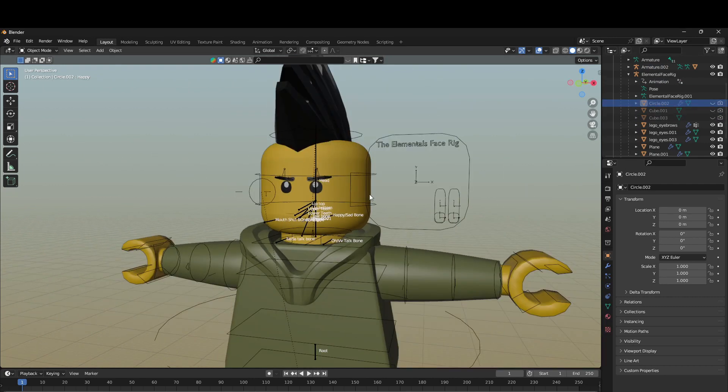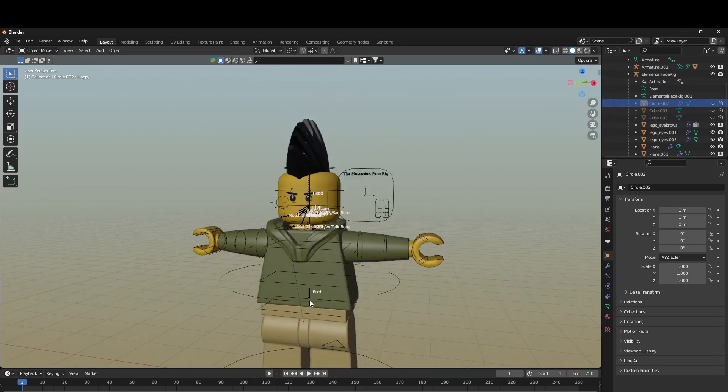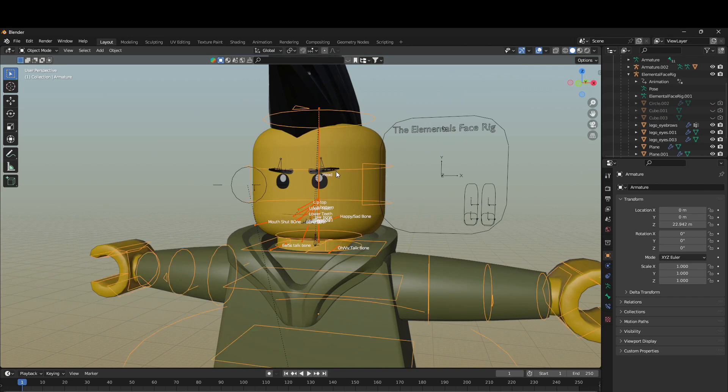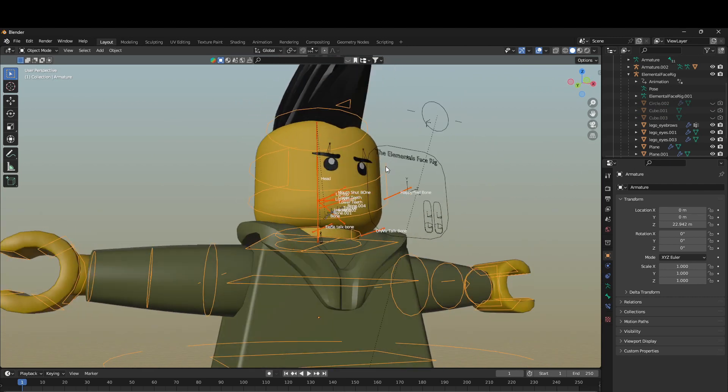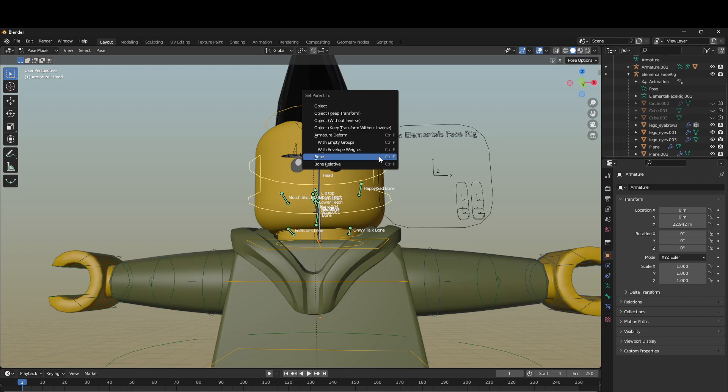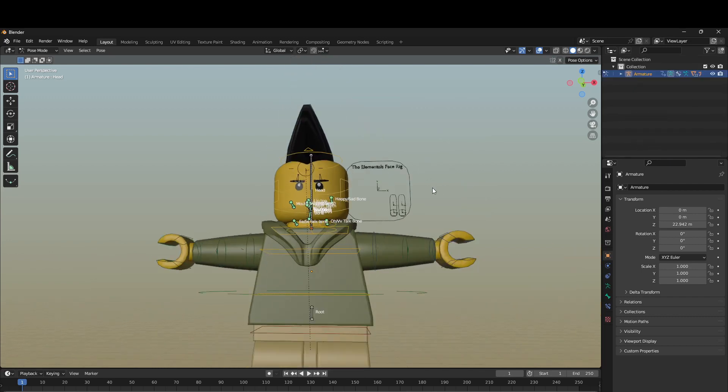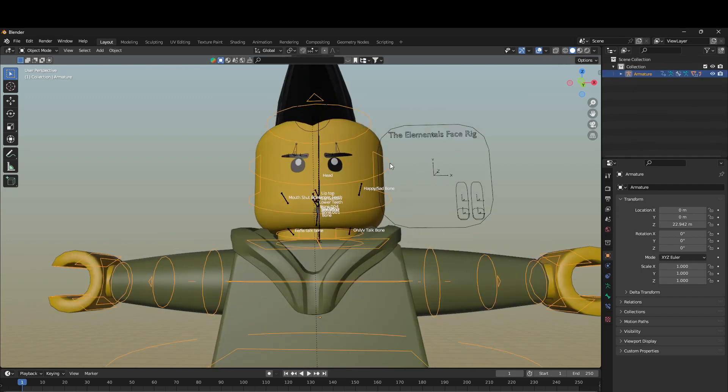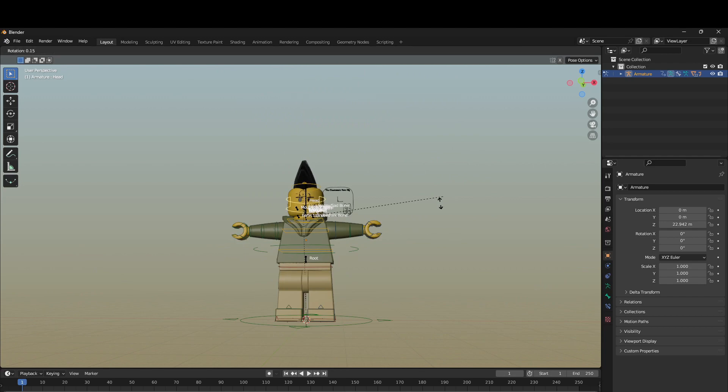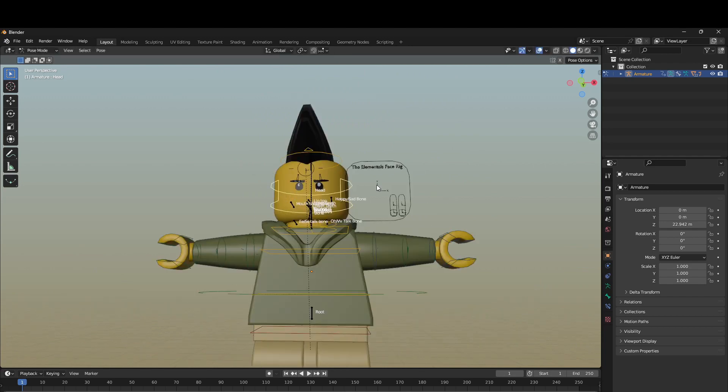Then you'll select the root again, select the rig, the armature, select the head, Ctrl+P, and then to the armature. Boom! Alright, so now the head is set.